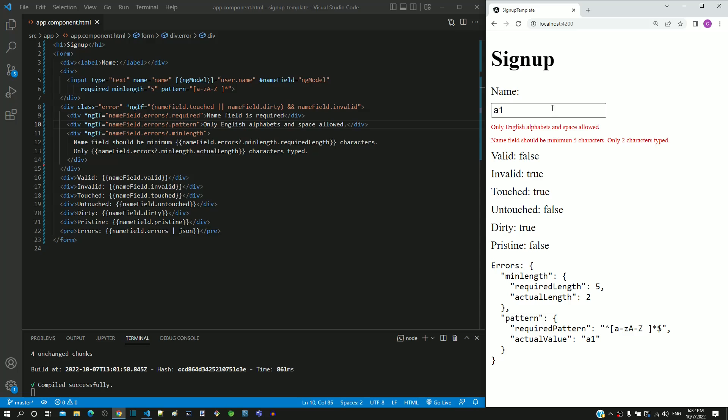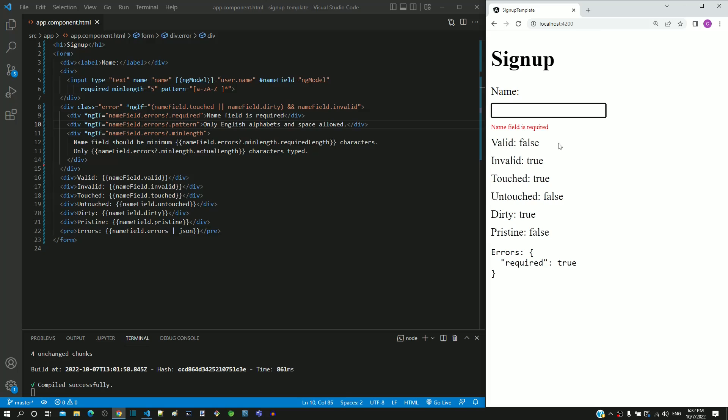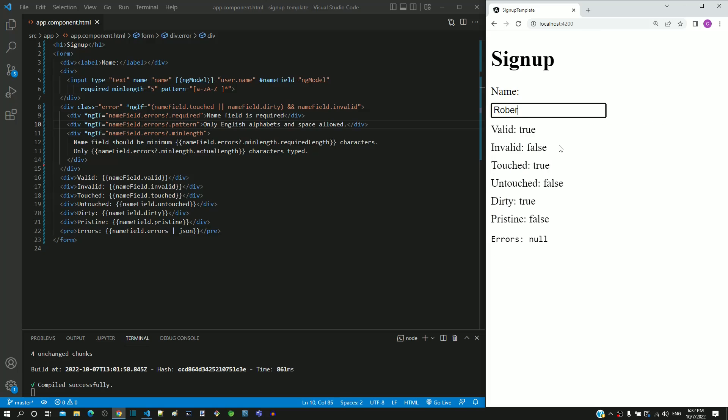I am clearing the number. The English alphabets message is gone. I am clearing the alphabet. The mandatory field message is now displayed. If I enter the name as Robert Smith, then we can see that it is accepted and does not have any validation errors.